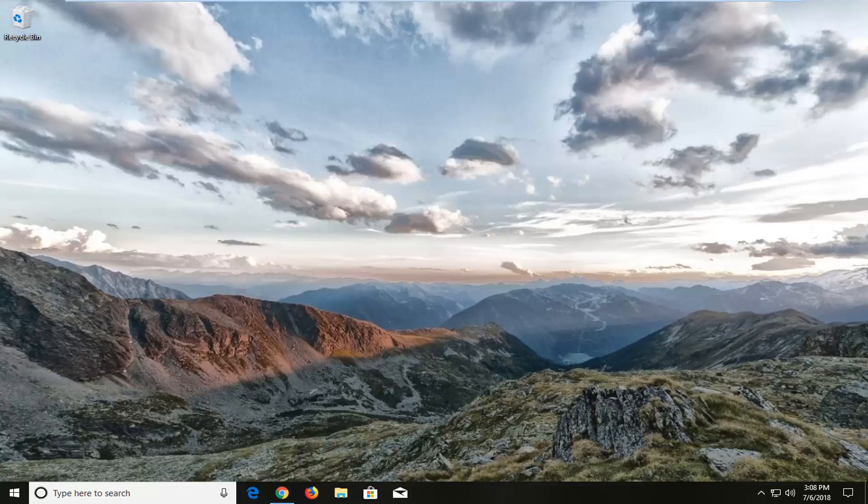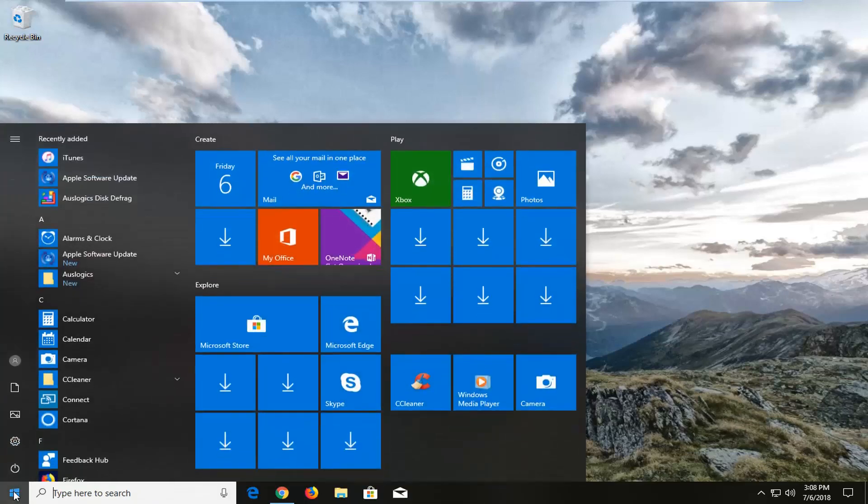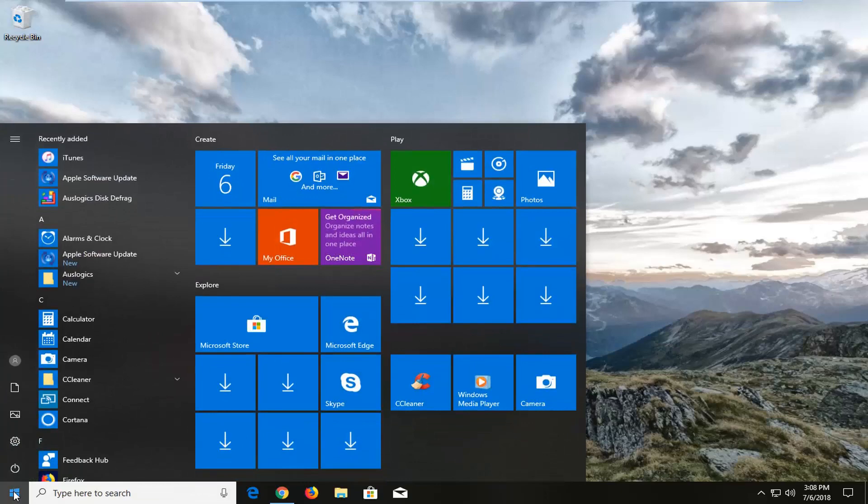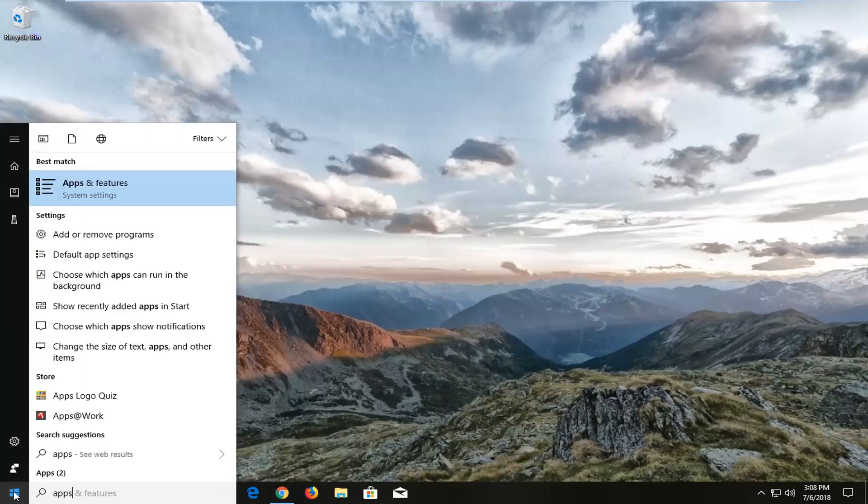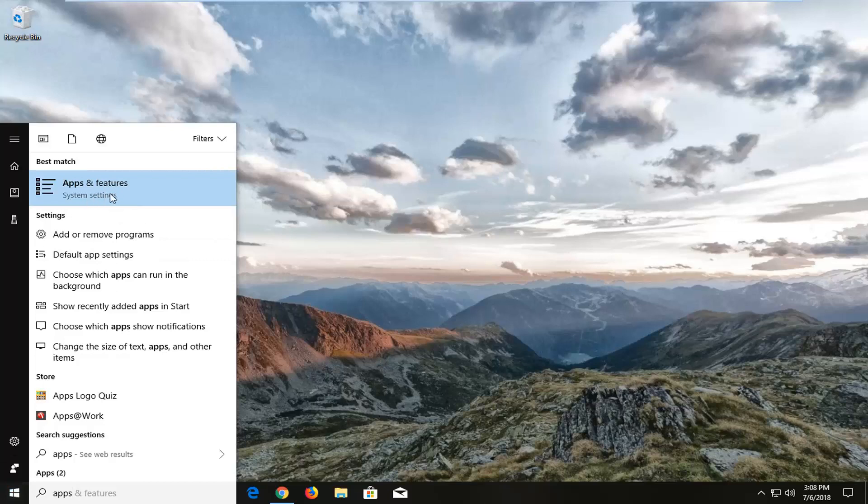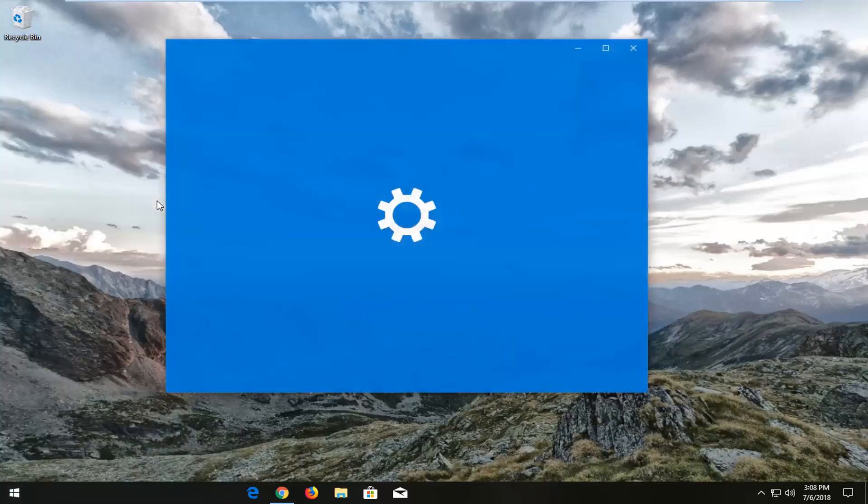Without further ado, let's jump right into it. We're going to begin by opening the Start menu—just left-click on the Start button once. Then type in 'apps.' The best match should come back with Apps & Features right above System Settings. Left-click on that once.